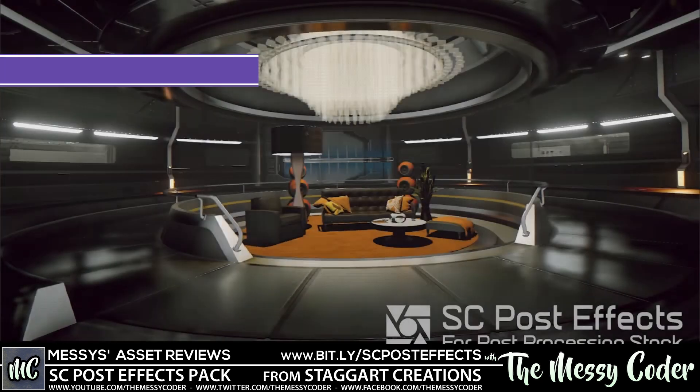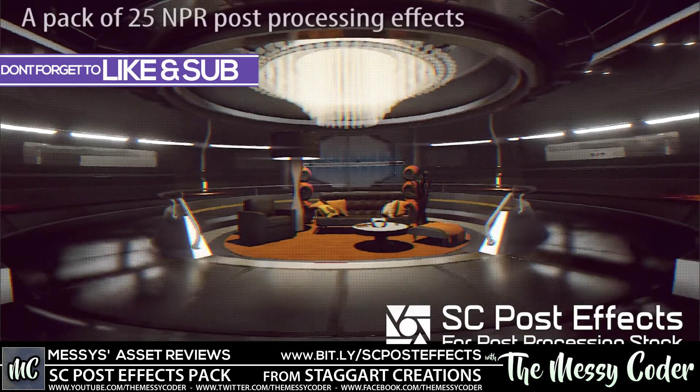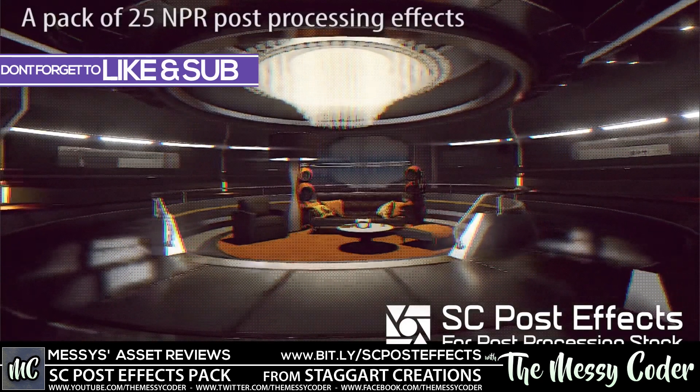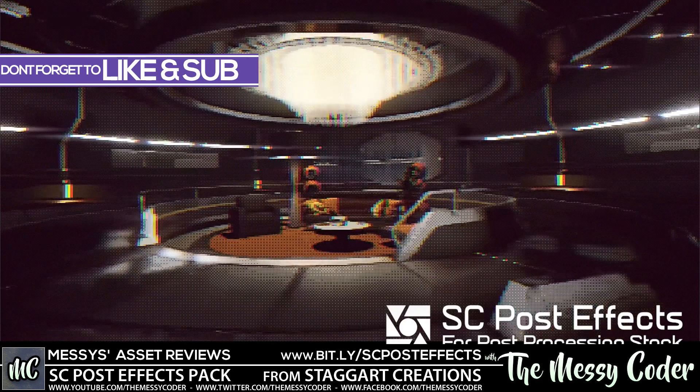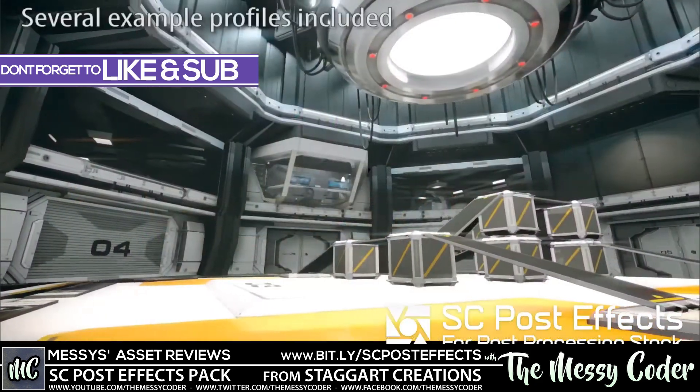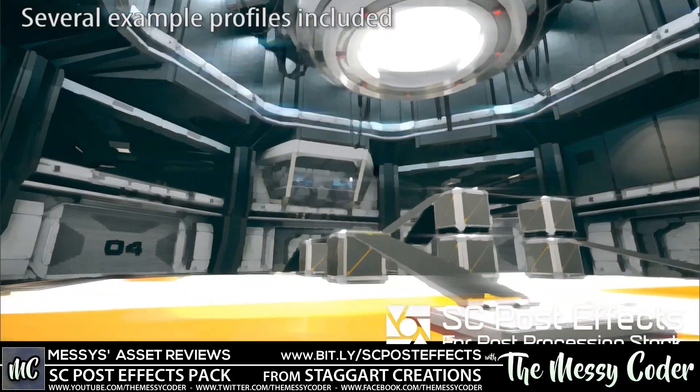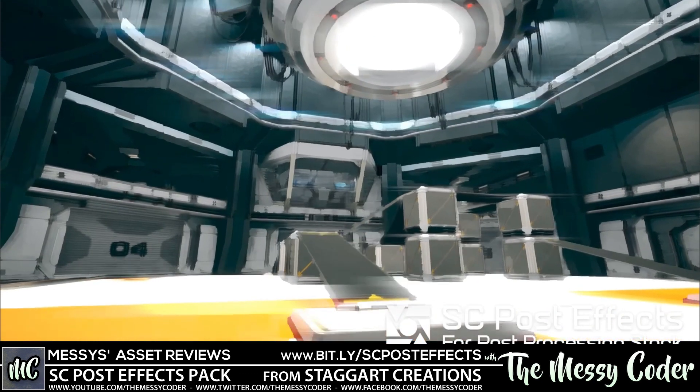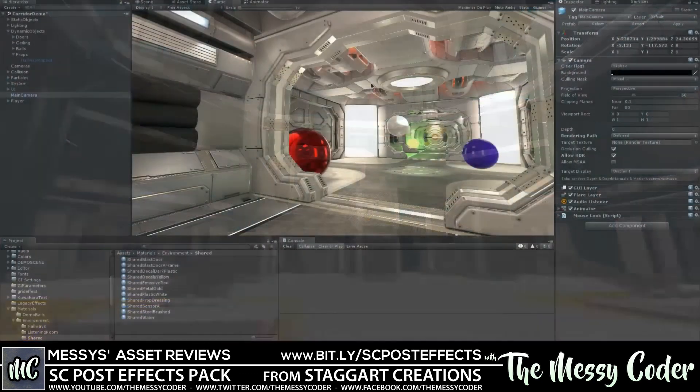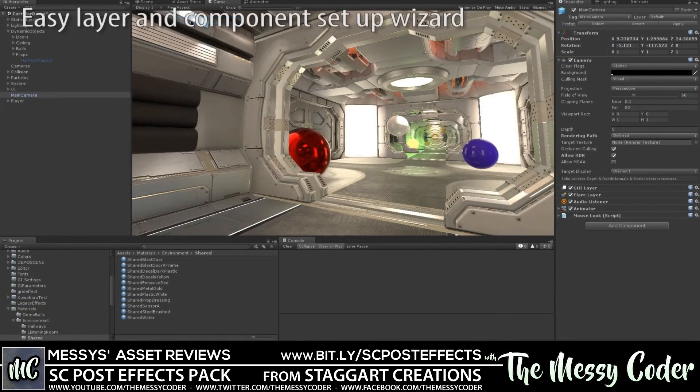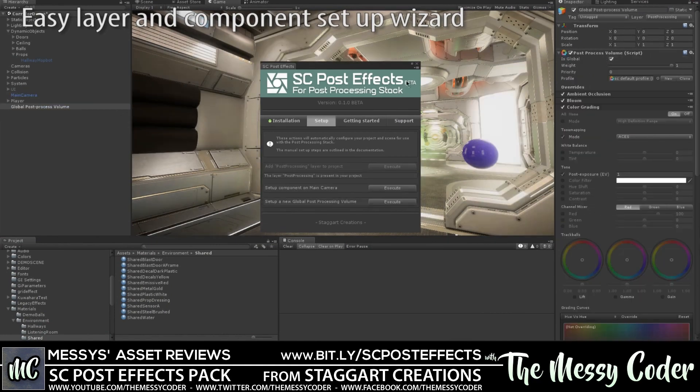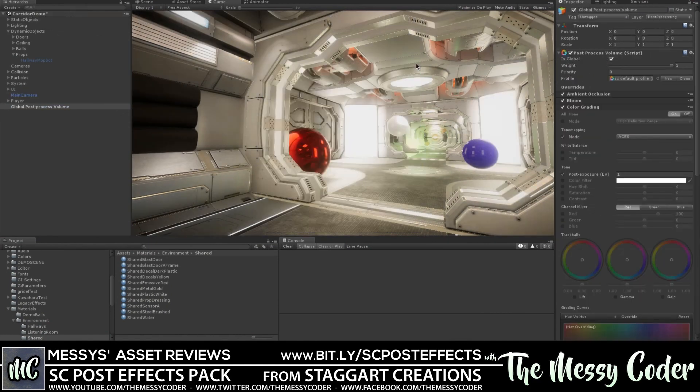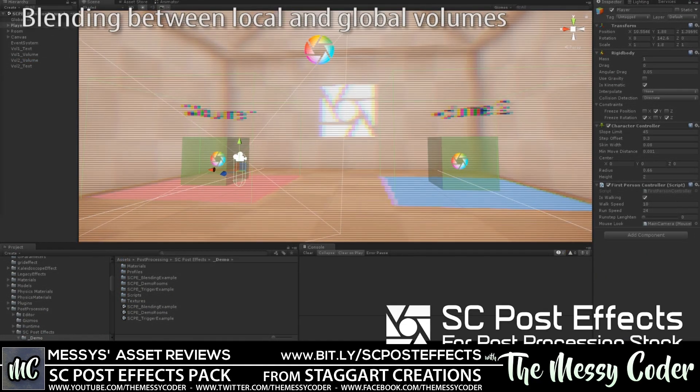Hello my beautiful Badgers, Messy Coder back again with another Asset Store review. This time it is the SC Post Effects Pack from Staggart Creations. Normally $35, it's currently on a 50% sale on the Unity Asset Store, down to $17.50 for 34 beautiful post-processing screens and effects for Unity.